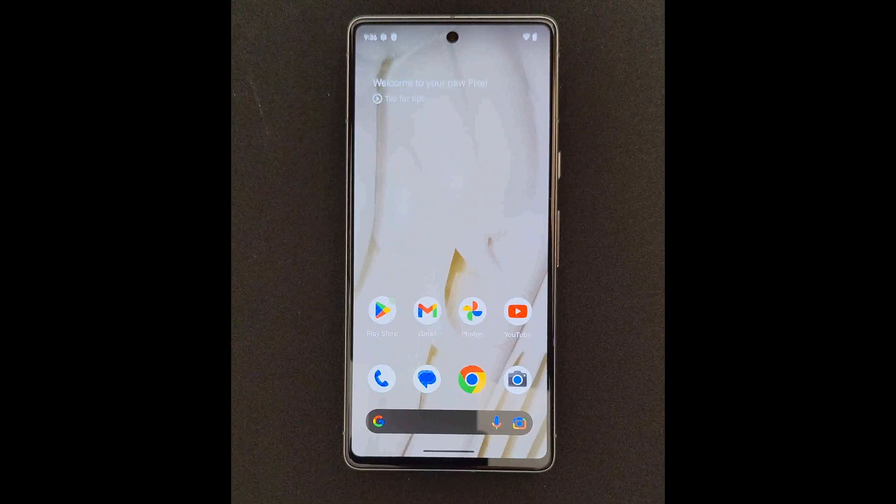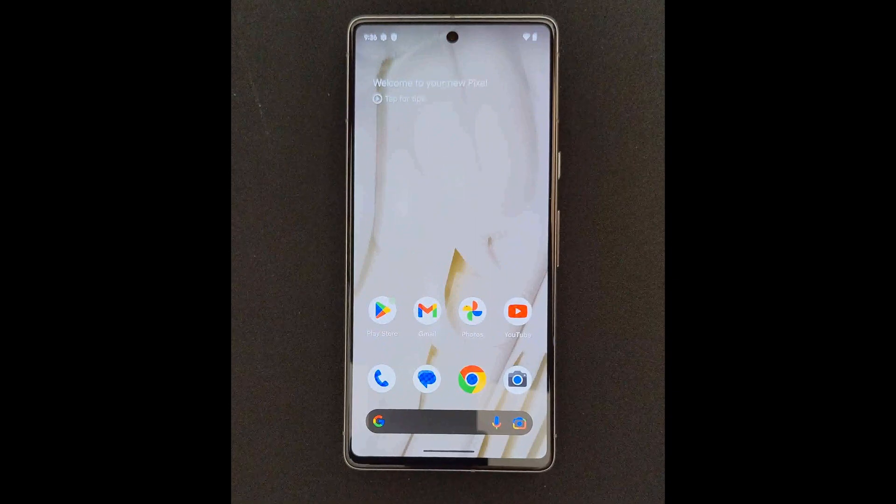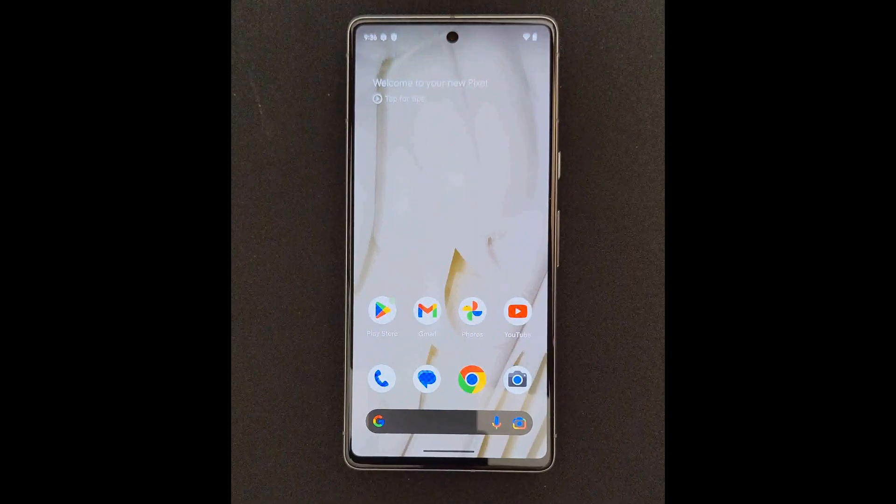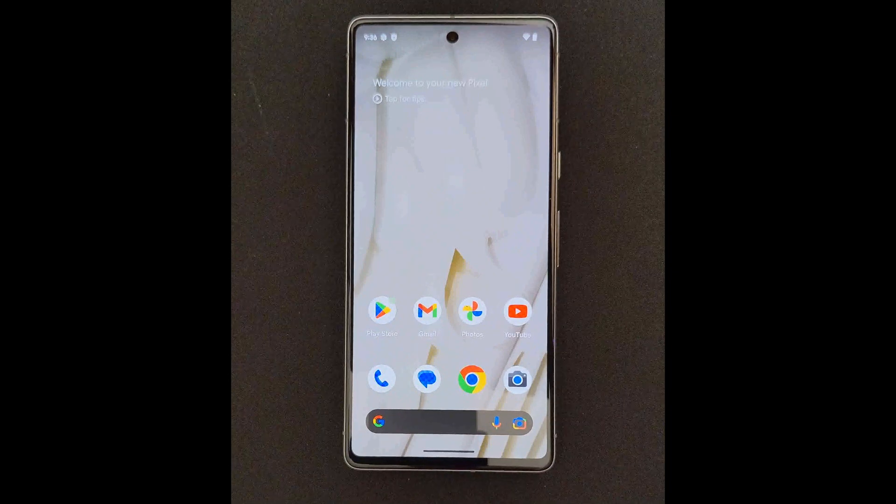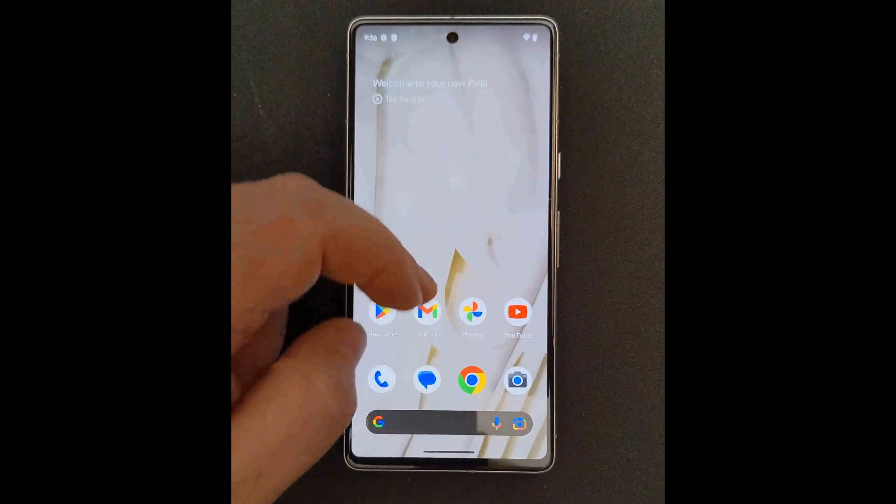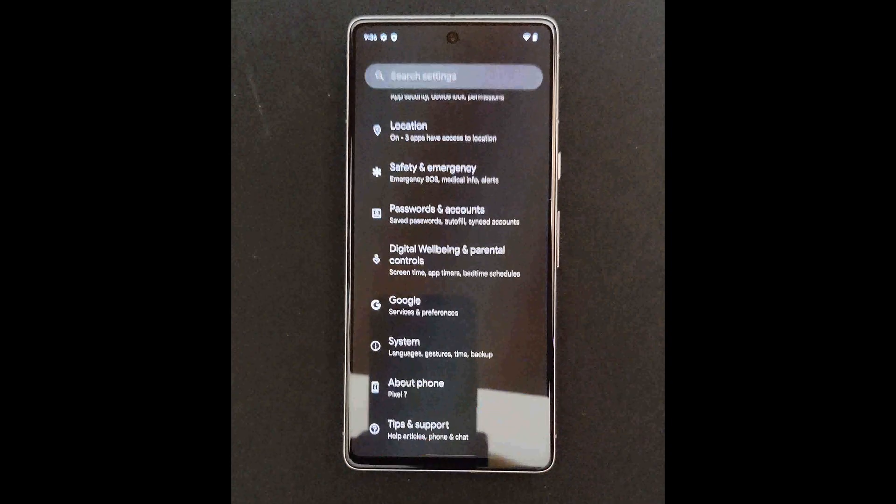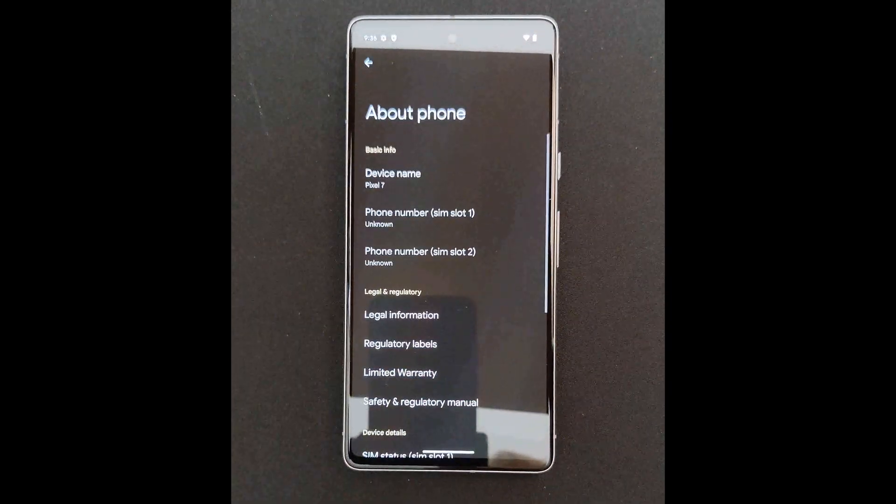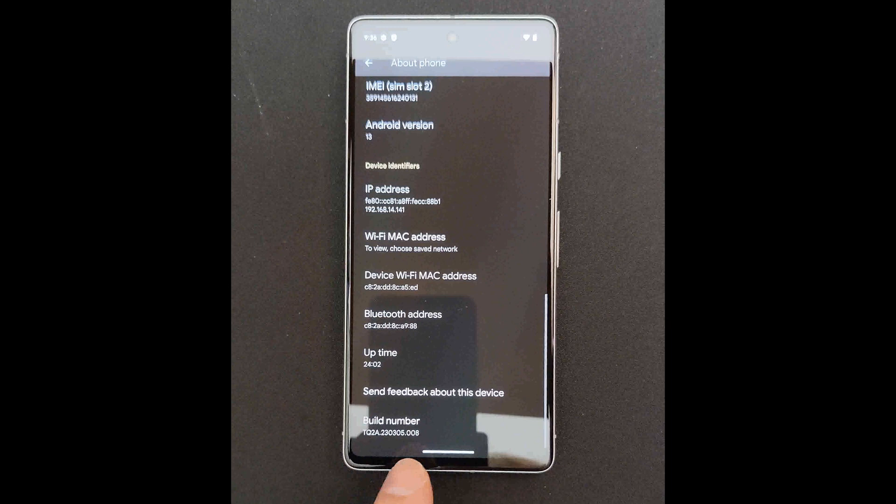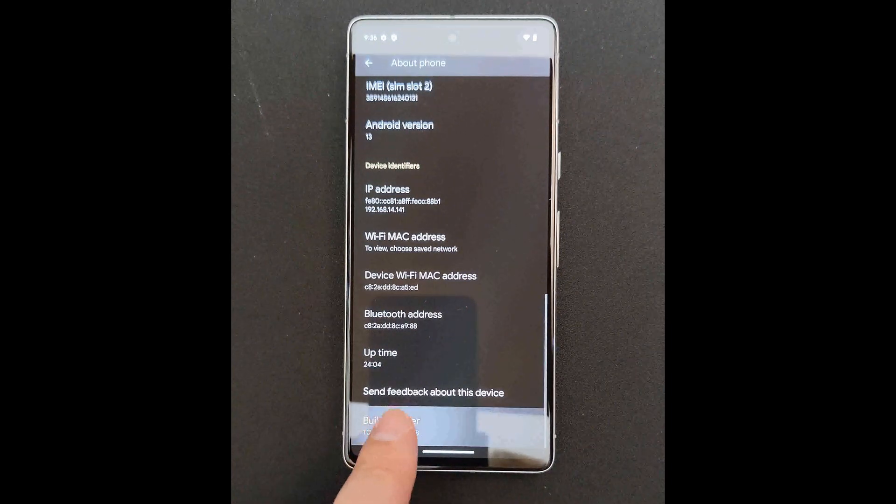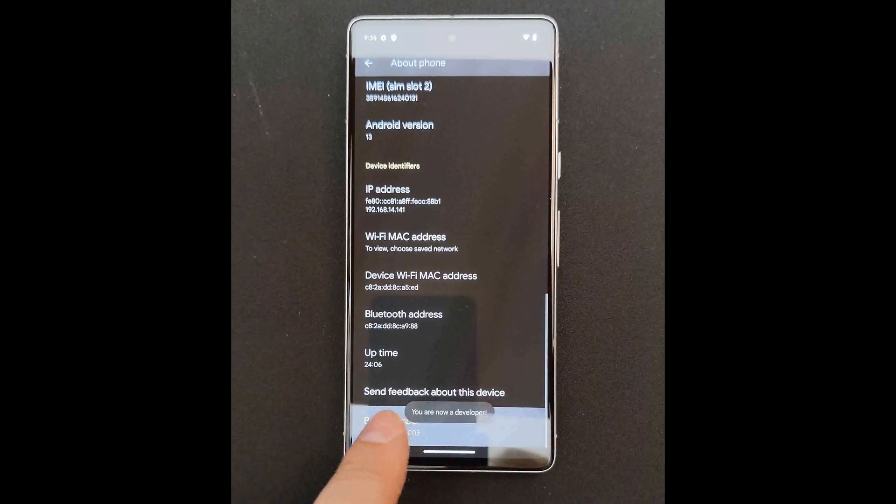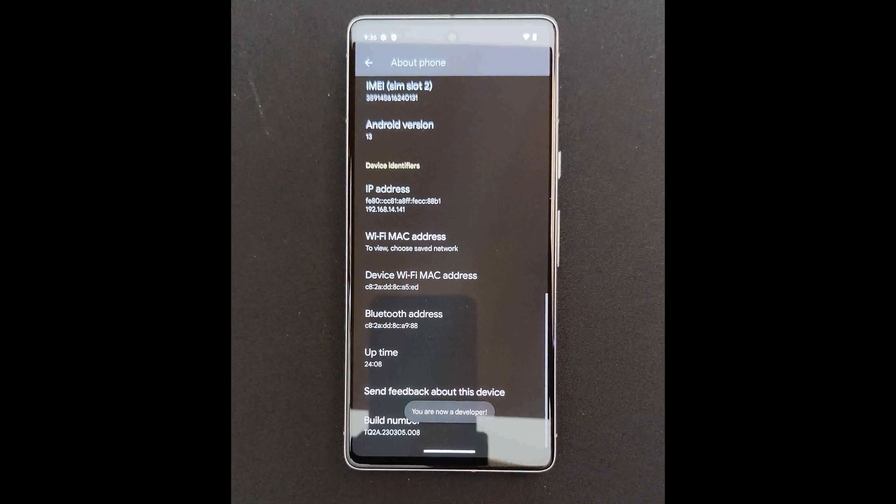So the first thing to do when you're setting up a new Graphene OS device is to take the phone that you want to convert and go into the settings. And then go to About Phone, go down to Build Number, tap on that thing as many times as it takes to get into the Developer Mode.